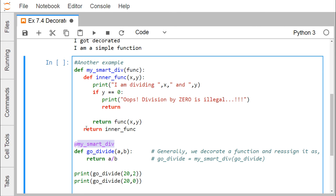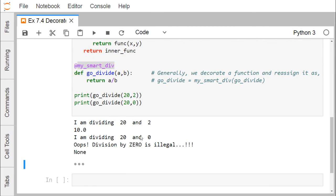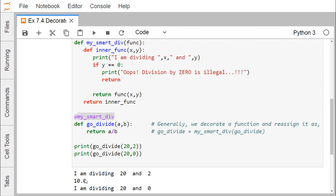The inner function reference is returned from the decorator. When we pass a=20 and b=2, these are assigned to x and y. 'go_divide' becomes the input argument to the decorator. Since 2 is not equal to 0, the division takes place and the value 10.0 is returned. But when b is passed as 0, the message 'Oops, division by 0 is illegal' is printed and the function returns nothing, which is why 'None' is printed.